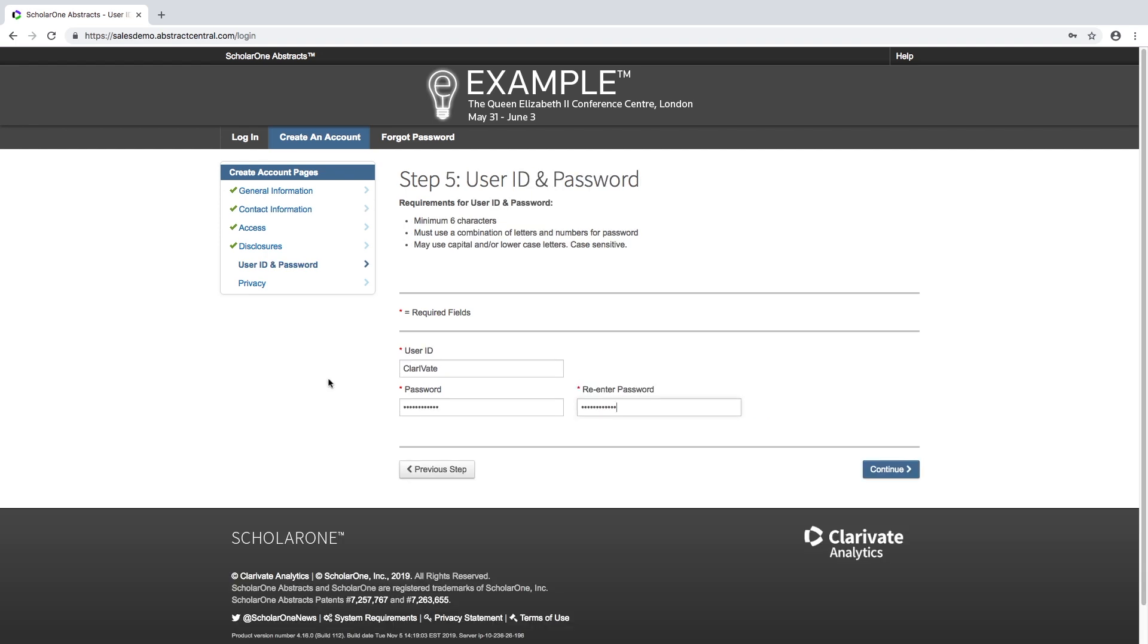Make sure to write down the user ID and password, as you will need them to access your account in future. User IDs and passwords are case sensitive.